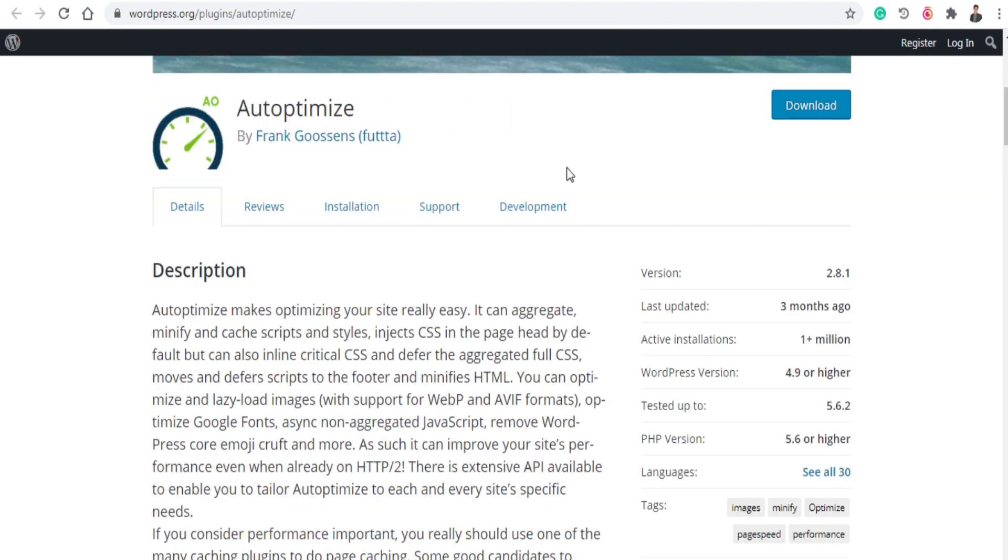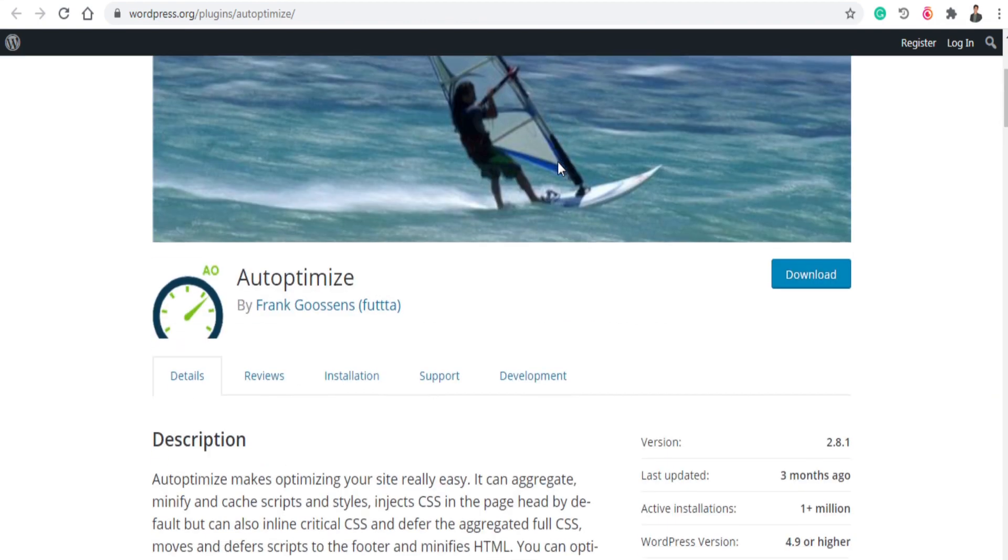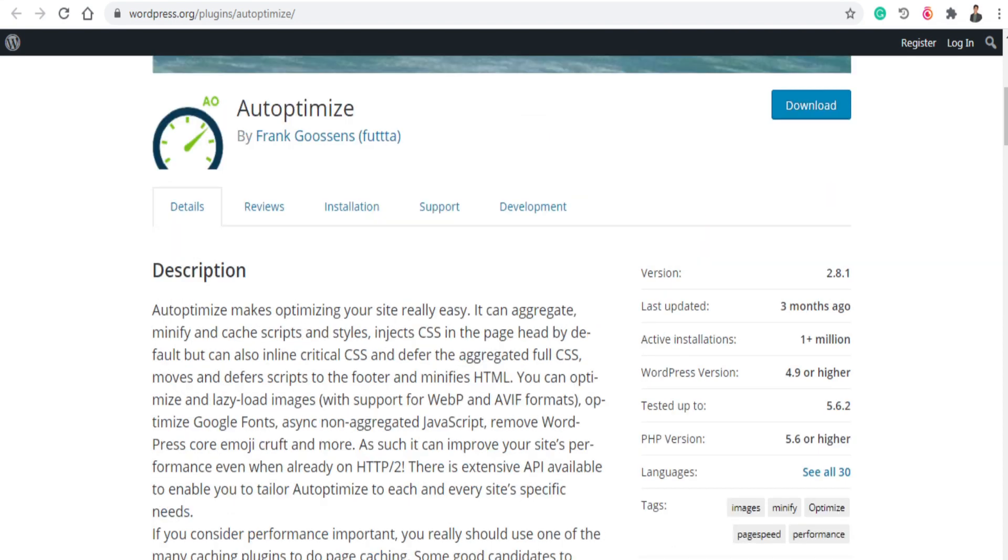And the next plugin is Auto Optimize. Auto Optimize is basically used for optimizing your website speed. So it can enhance your website speed and make it fast. So if your website is fast loading then people will stay on your website and maybe make some purchases or buy your service.